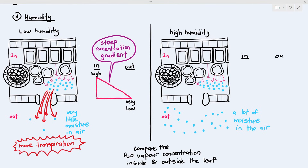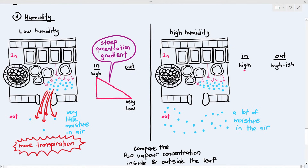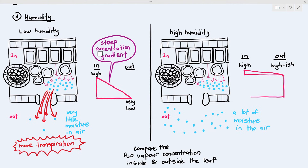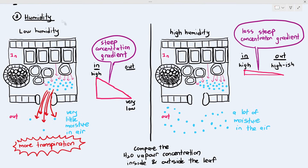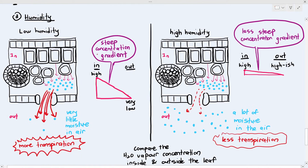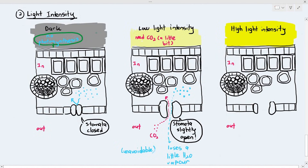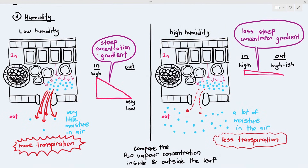On the high-humidity side, the concentration of water vapour inside the leaf is high and outside is also quite high, so the concentration gradient is less steep. Therefore, the diffusion rate is lower and the plant undergoes less transpiration. These are the three environmental factors — temperature, light intensity, and humidity — that affect transpiration rate, and you must know all three and how they affect transpiration rate in detail.